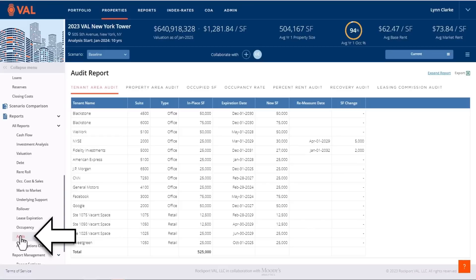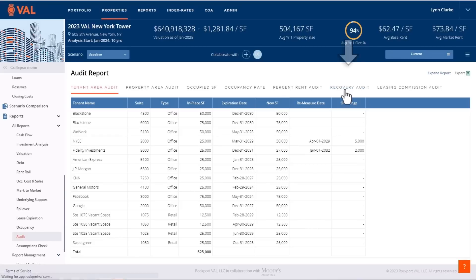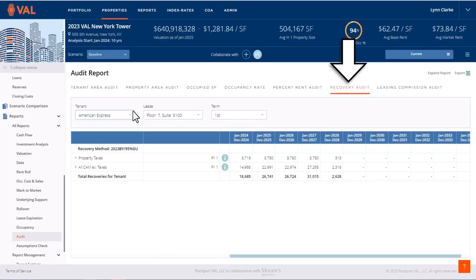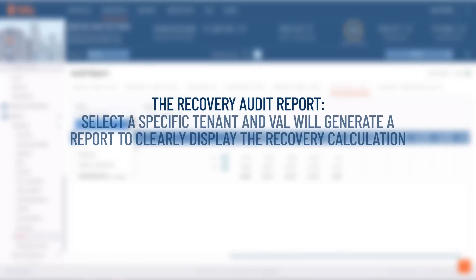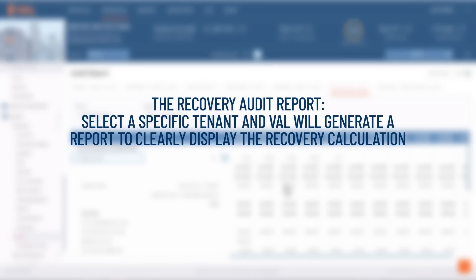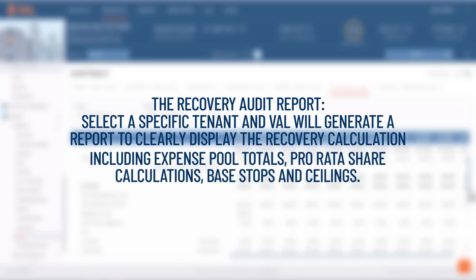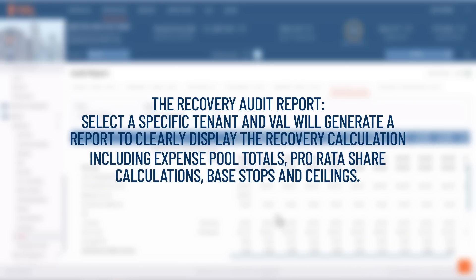Numerous audit reports are available for transparency into VAL's calculations. Here is the recovery audit report, where you can select a specific tenant and VAL will generate a report to clearly display the recovery calculation including expense pool totals, pro rata share calculations, base stops, and ceilings.